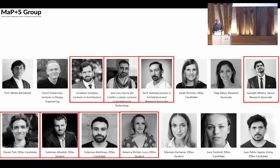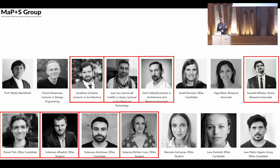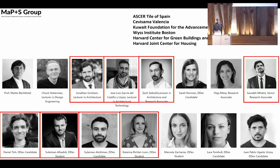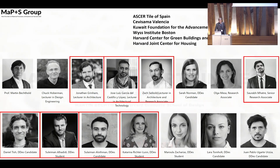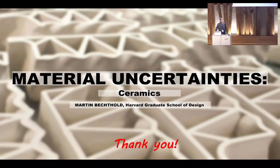The broad agenda is to begin to tame the uncertainty of natural materials that are not highly processed — through computational processes and now machine learning — to get away from reliance on highly processed industrial materials, for the sake of a more sustainable built environment. These team members were all instrumental. Funding partners include Ask Catello Spain, Civisama Valencia, and many others. Thank you very much.